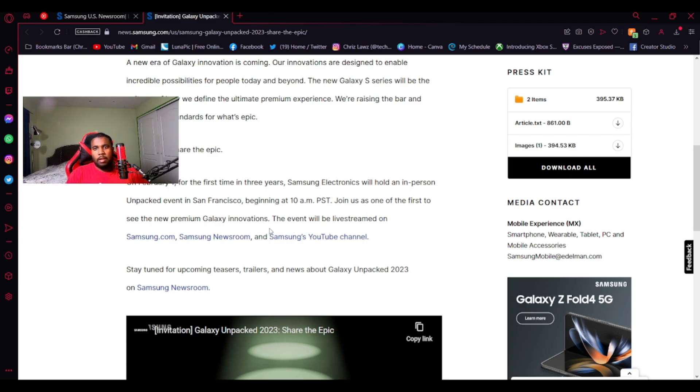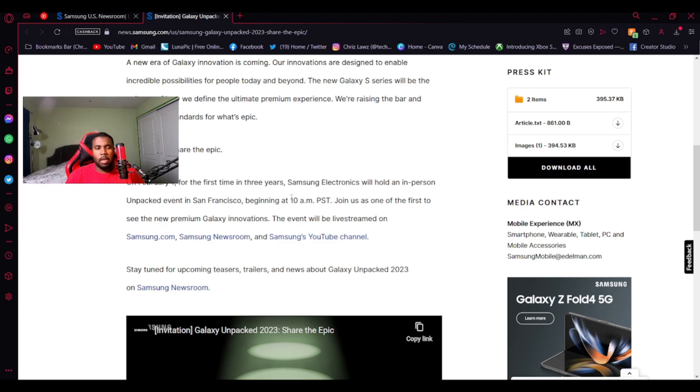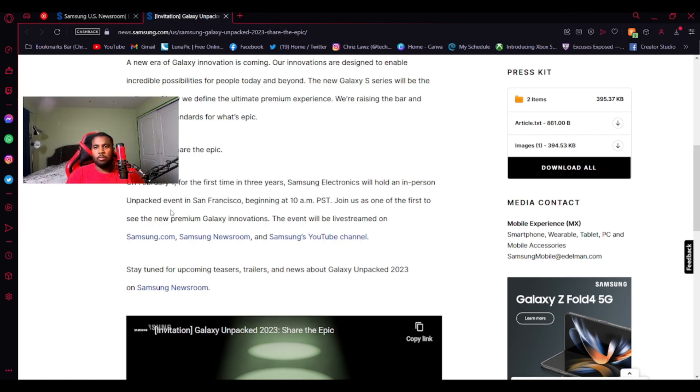But, yeah. So we covered what's going to be about the new Galaxy S series. It's taking place on Wednesday, February 1st, at 1 PM Eastern Standard Time, 10 AM PST. It's going to be live on Samsung's YouTube channel, the newsroom, and Samsung.com. So I'm going to be watching it on the YouTube channel.